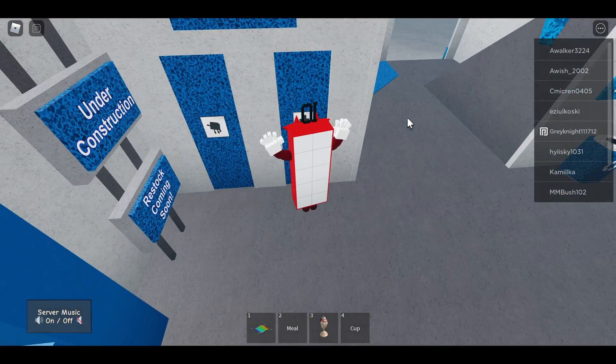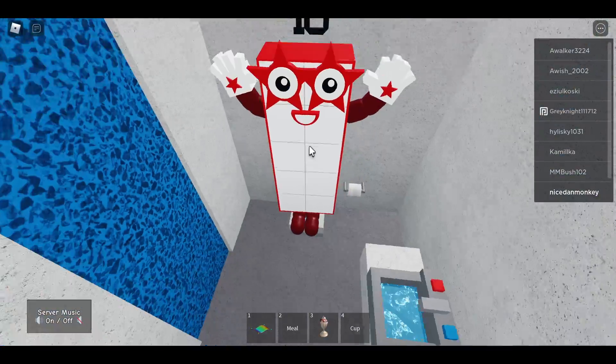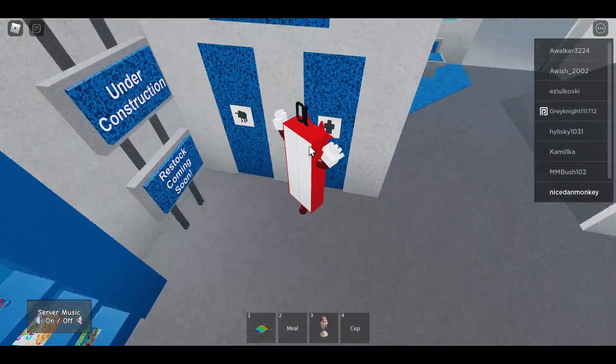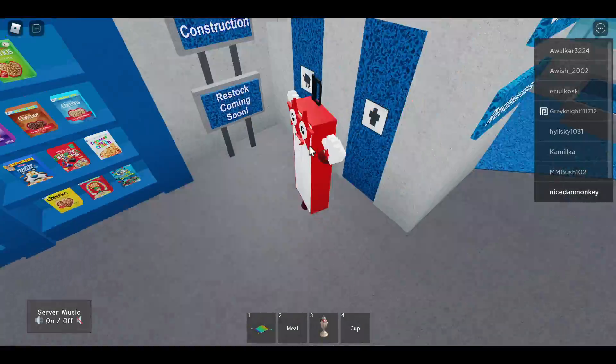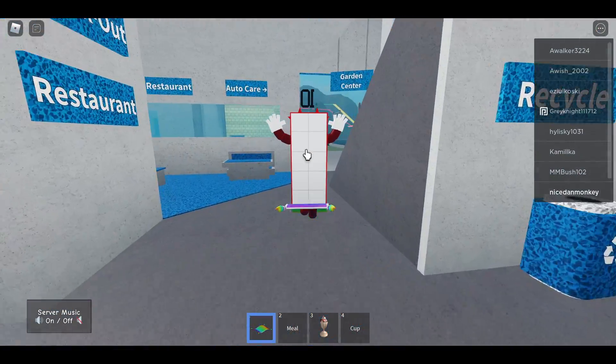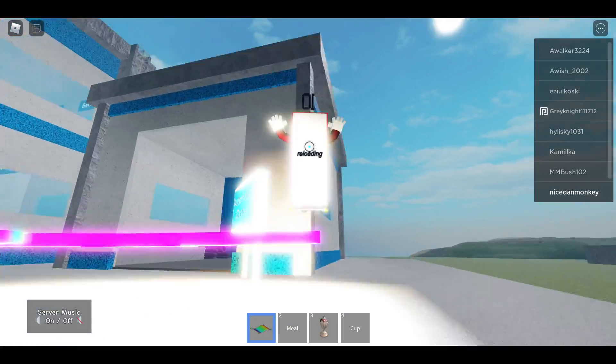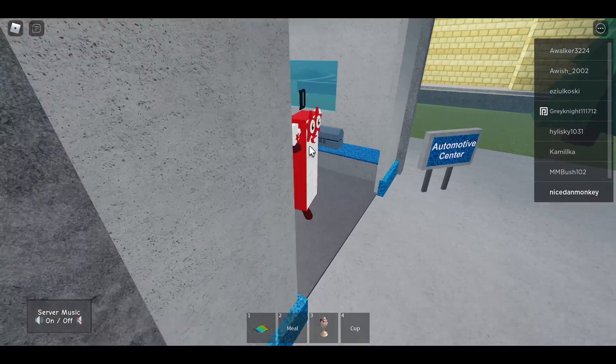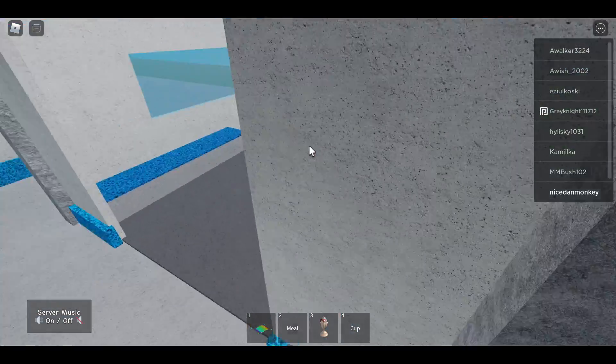Numberblocks restroom, what? And there's a people restroom, weird. Garden center. There's nothing here. Oh whoa, an automatic center. Center.